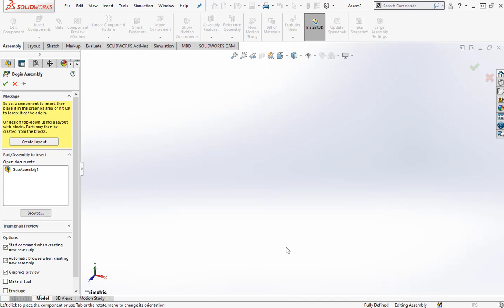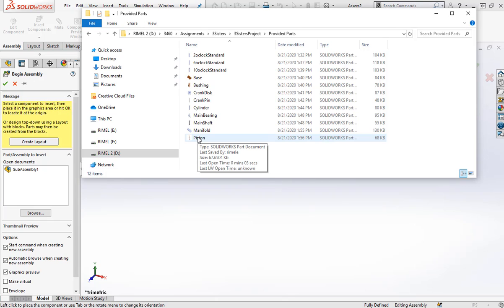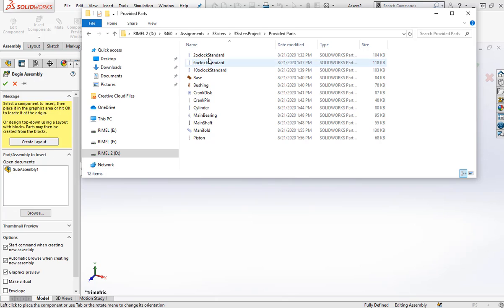I said that the first part that we bring into a main assembly is something that shouldn't move. So if we look at all the parts of our steam engine that I supply, the flywheel would probably be the worst choice, right? Because it rotates.